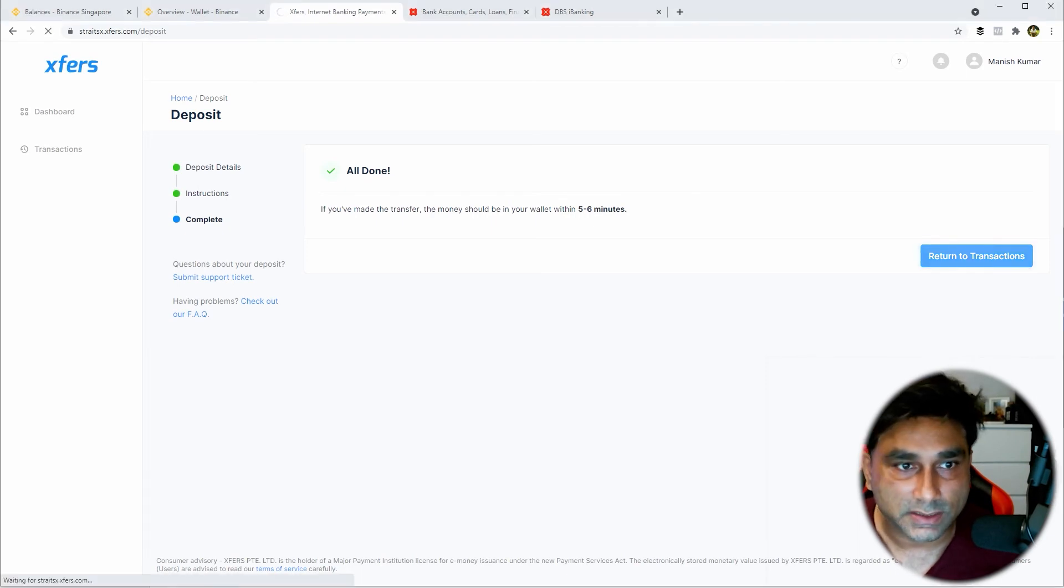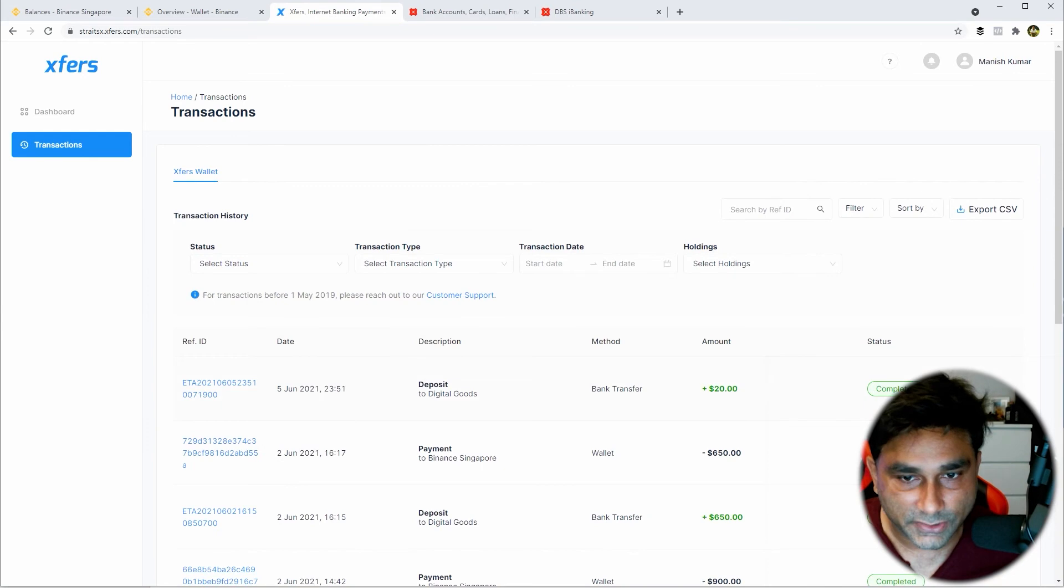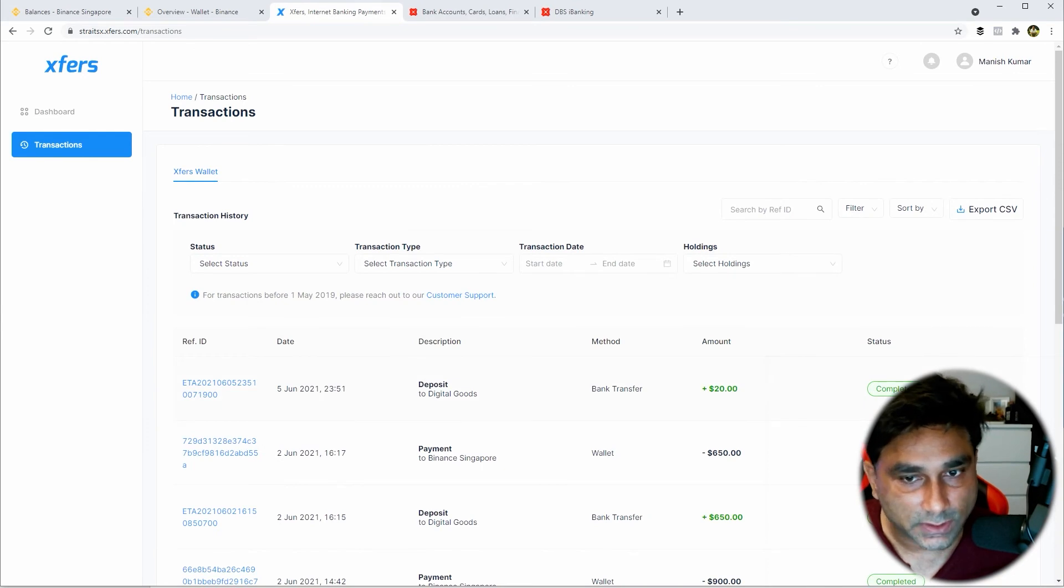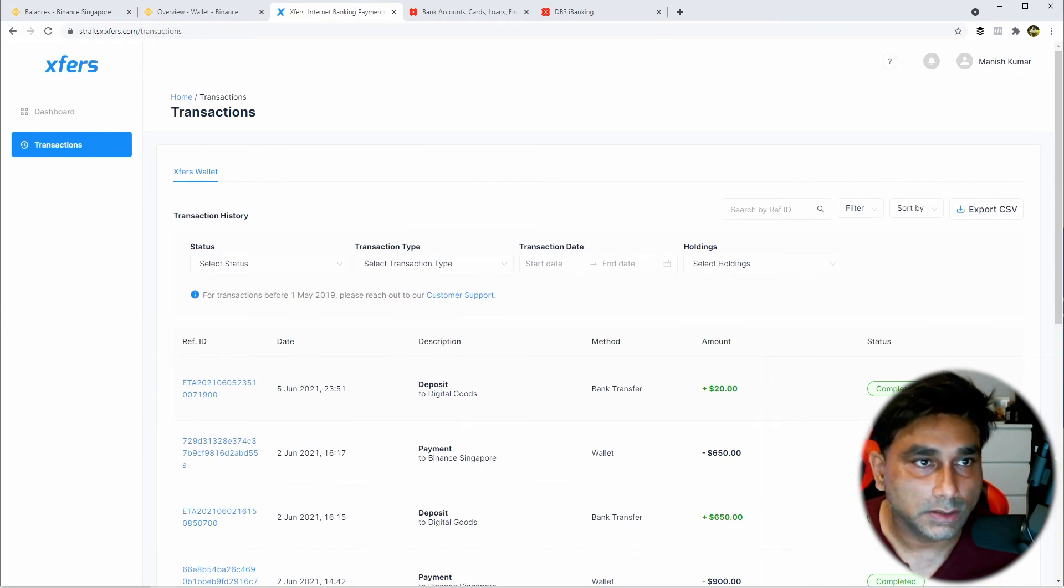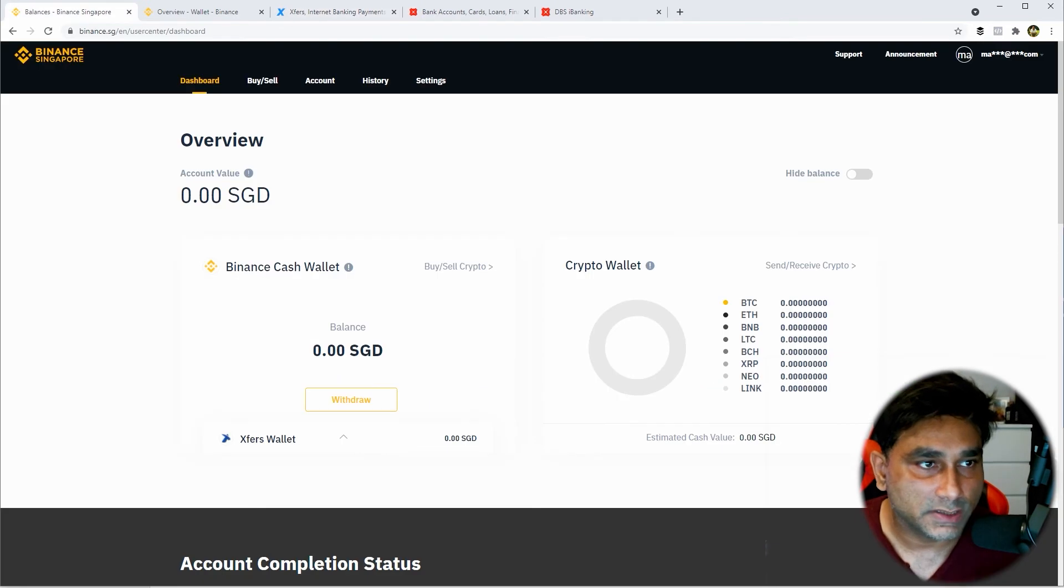So now let's go to the transaction and see whether the money is in. Alright, as you can see I have successfully transferred the money here, which is 20 dollars.